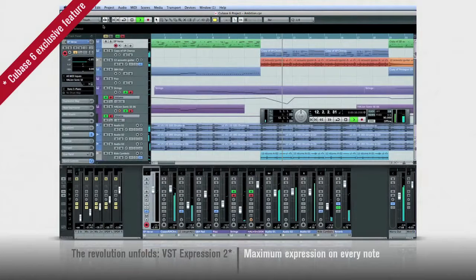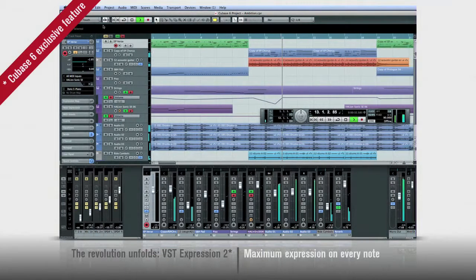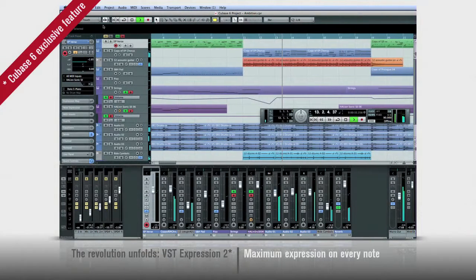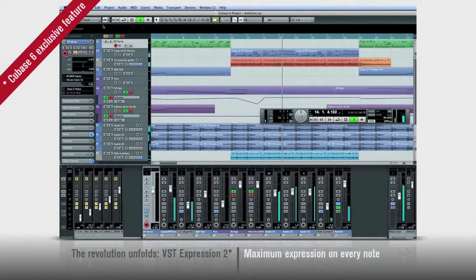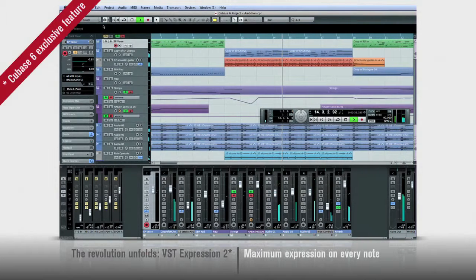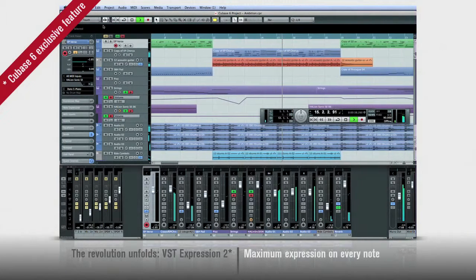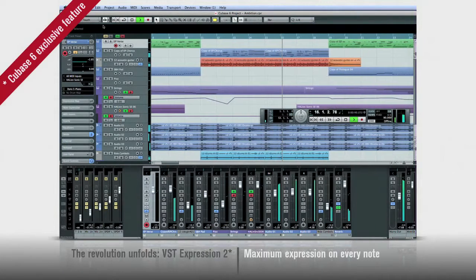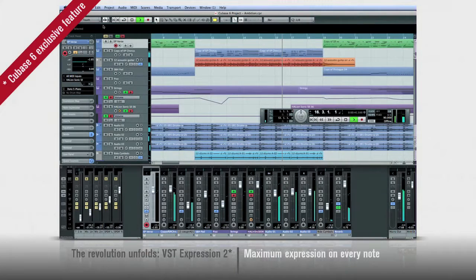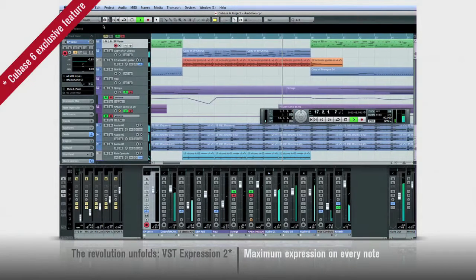With VST expression 2, you're about to witness one of the biggest changes taking place in music production since we came up with ASIO and VST technologies. This time, we're revolutionizing MIDI by introducing the note expression protocol.